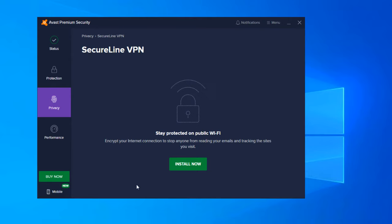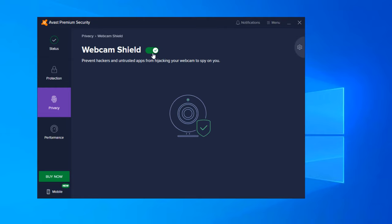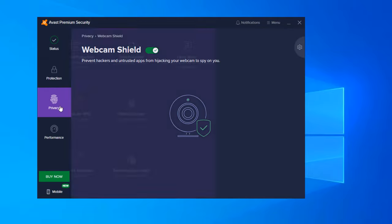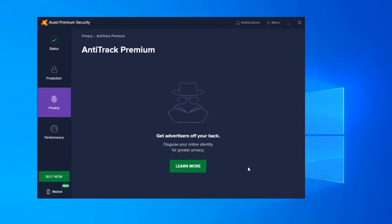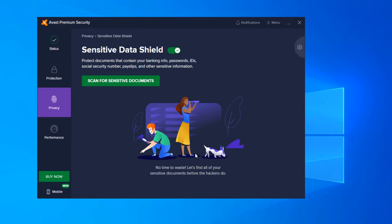And the SecureLine VPN. Stay protected on public Wi-Fi, encrypt your internet connection and stop anyone from reading your emails and tracking websites you visit. And you actually have to install that manually. It does not come with the application. So you can install the VPN. Webcam Shield is turned on by default. Prevents hackers and untrusted apps from hijacking your webcam to spy on you. I know like I said a lot of people are concerned about their webcams. So that is a good feature that was implemented there. Antitrack Premium. Get advertisers off your back. Disguise your online identity for greater privacy. So this, like I said, would use your IP address to get your area's advertisers or advertisements that are out there. It would show on websites that you visit through tracking. So this would actually prevent that from happening.